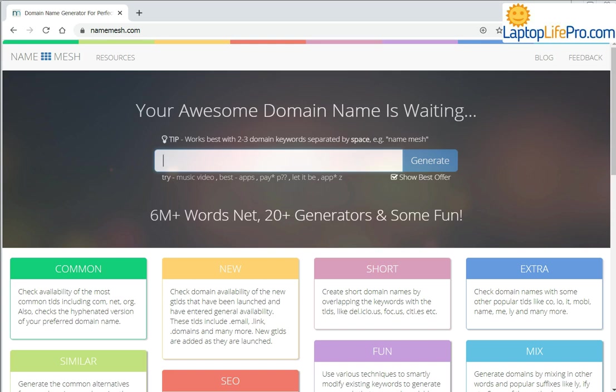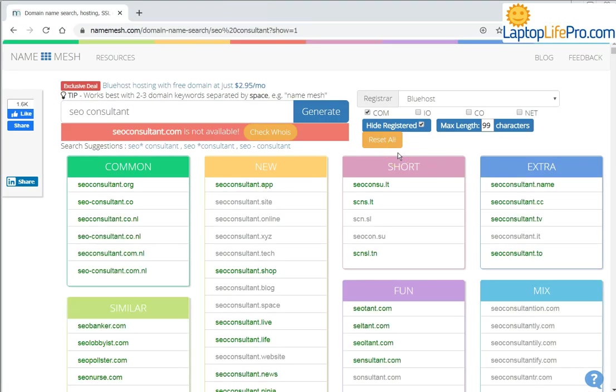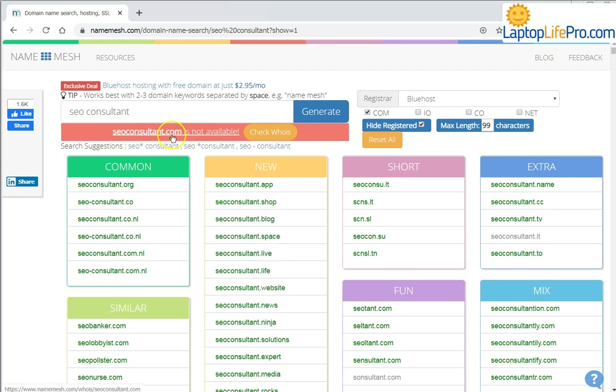So for example, if your business is SEO consulting, just type that in here and click on Generate. You can see here it populates with all kinds of names. You just need to give it some time. Of course, the domain name seoconsultant.com is not available, but there are many, many others that are available.